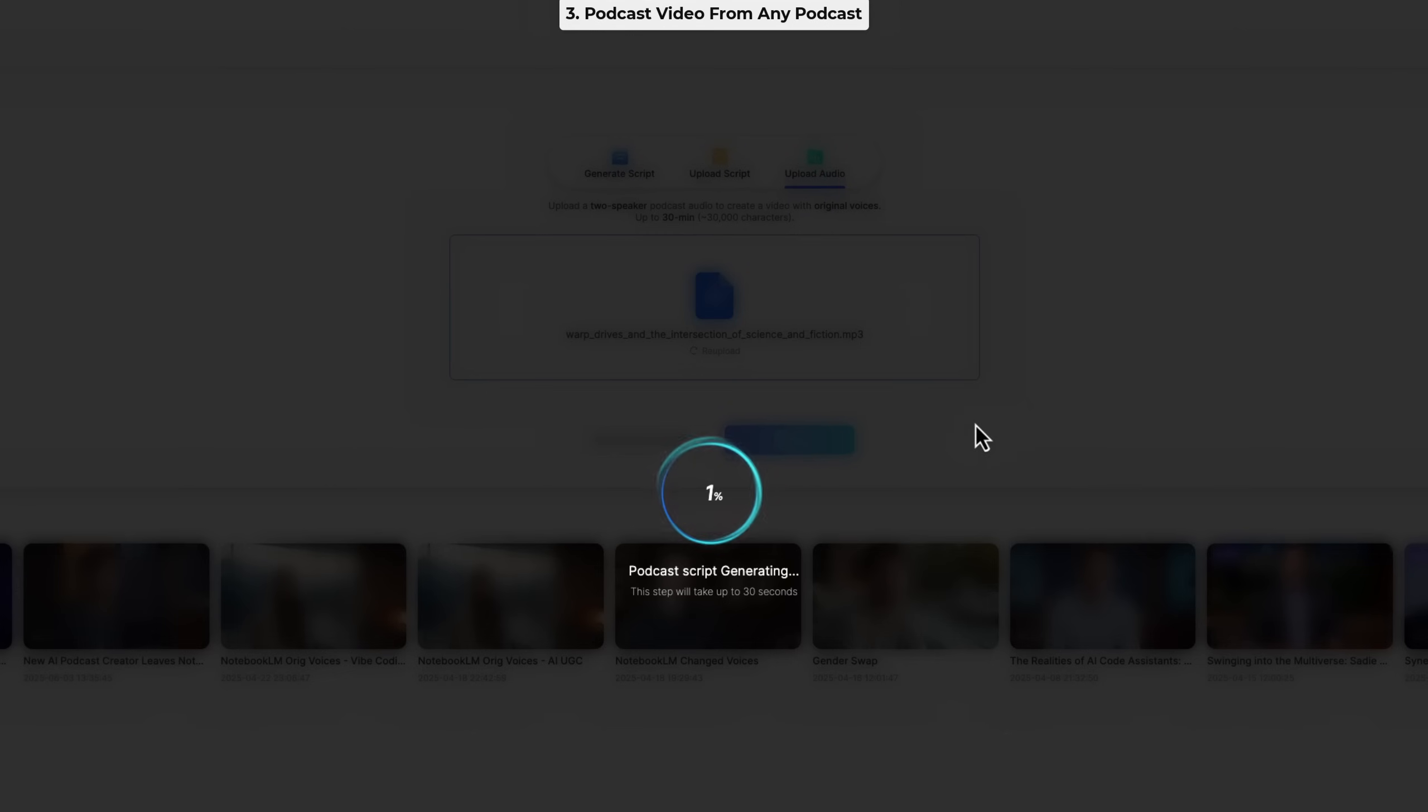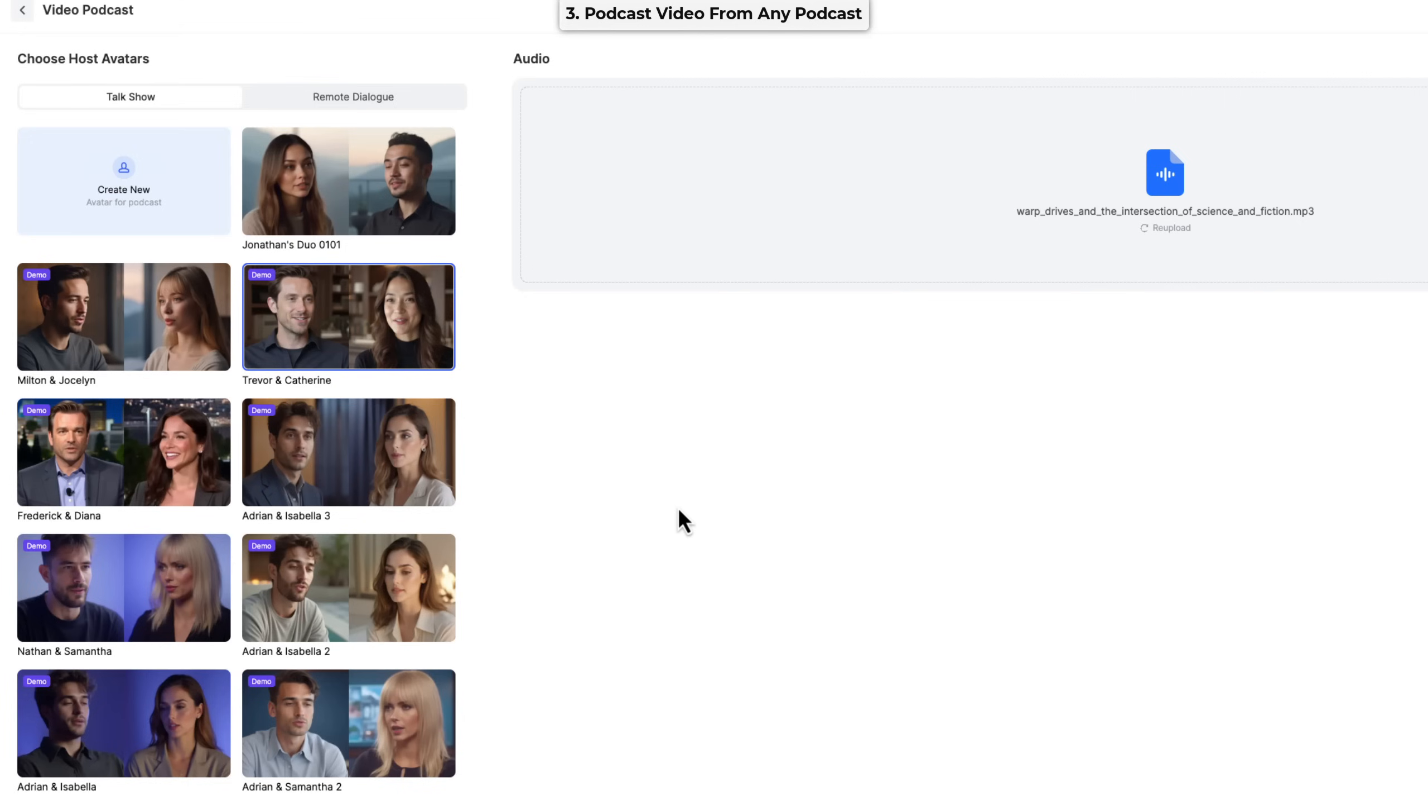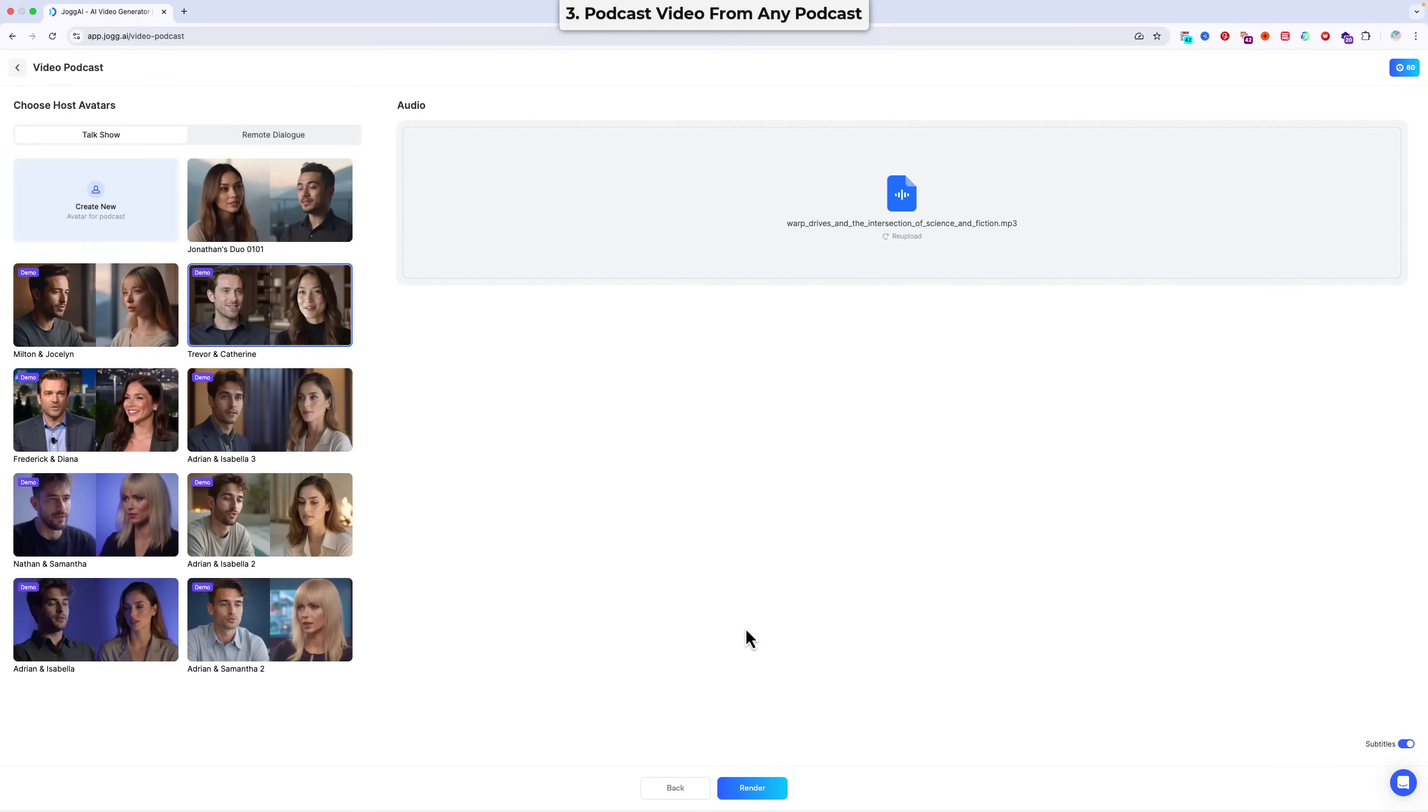Step three is to choose your avatar pair, just as we did with the Notebook LM audio. In this case, as the male starts speaking first, I can choose any of the pre-existing pairs. So I'm going to choose Trevor and Catherine here. We don't need to select voices because we're generating the video direct from the existing audio. And anyway, I created my hosts to my custom specifications within JellyPod. So then all that's left to do is to hit render and wait for our result.